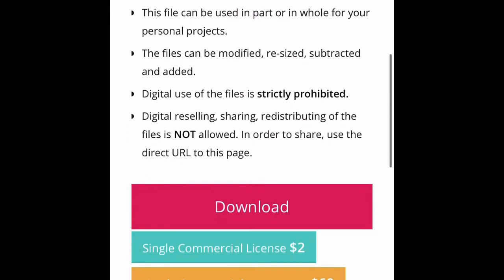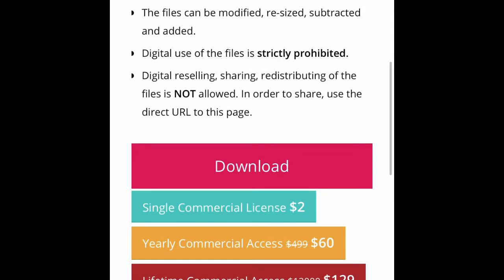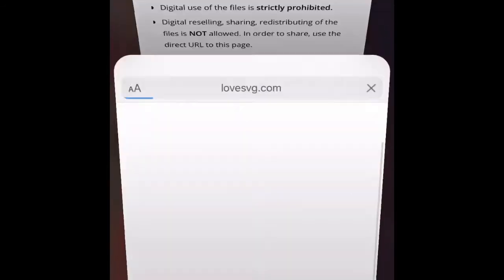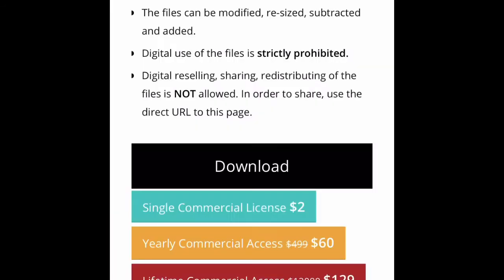Once you click on the design, scroll all the way to the bottom where it says 'for personal use only' and then you'll see the Download button. Click download. Then go to the top where you see the loveSVG.com address - on the right-hand corner there's a circle with an arrow pointing down. Click that and this is our SVG.